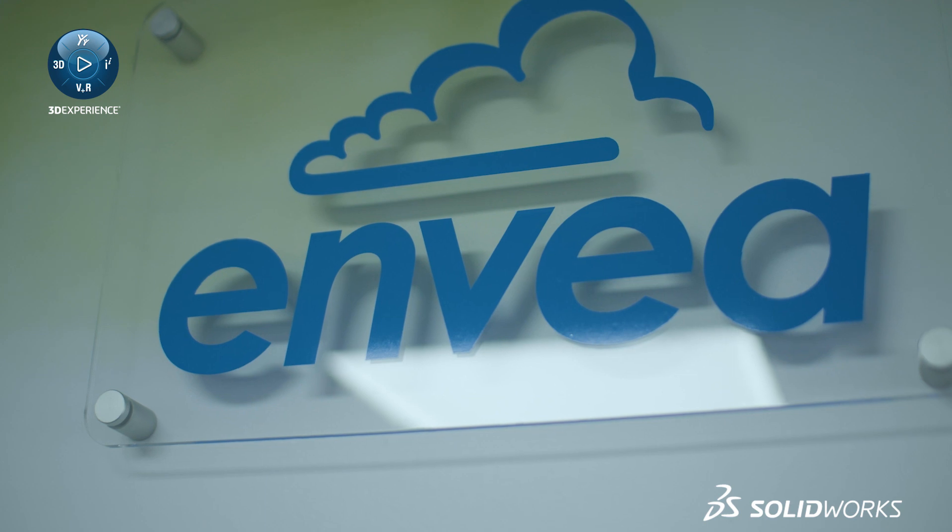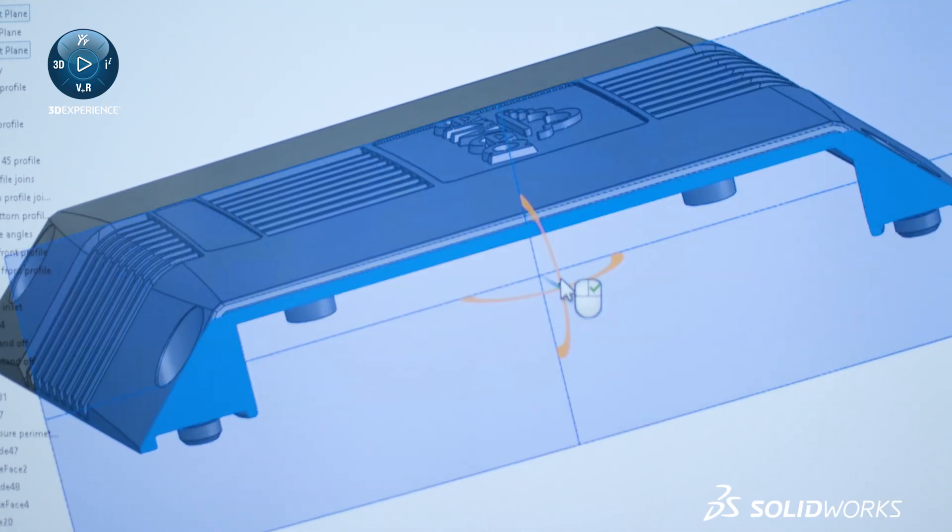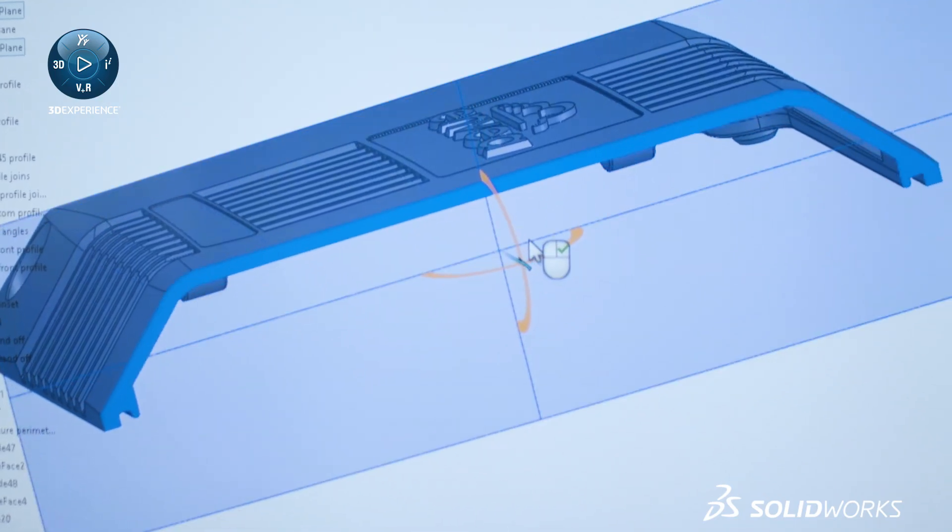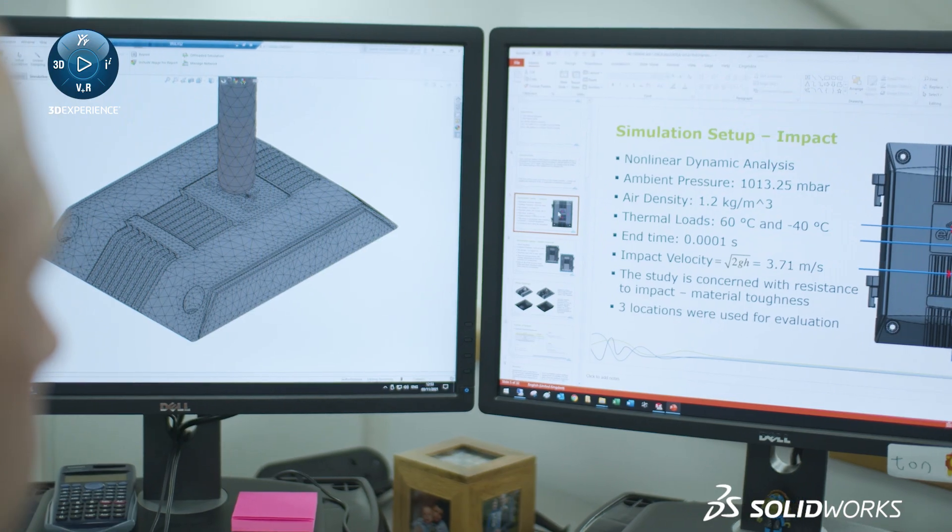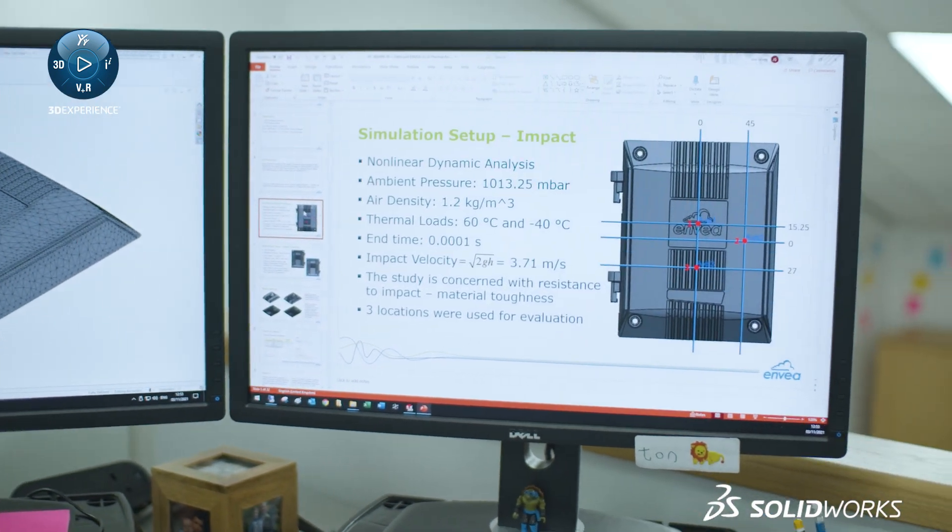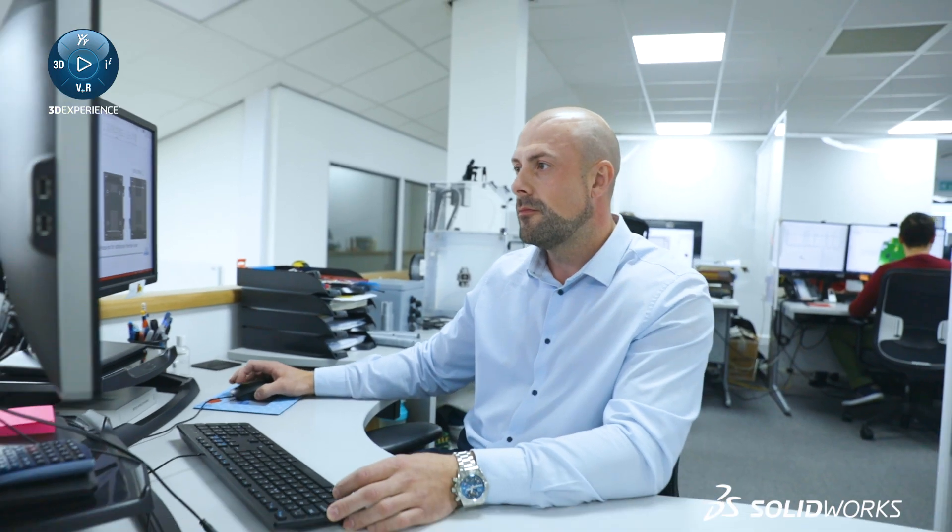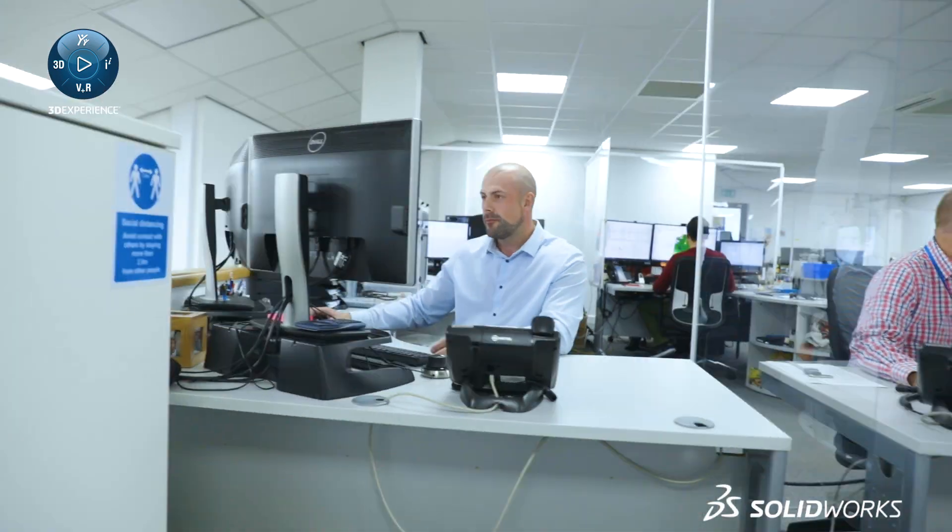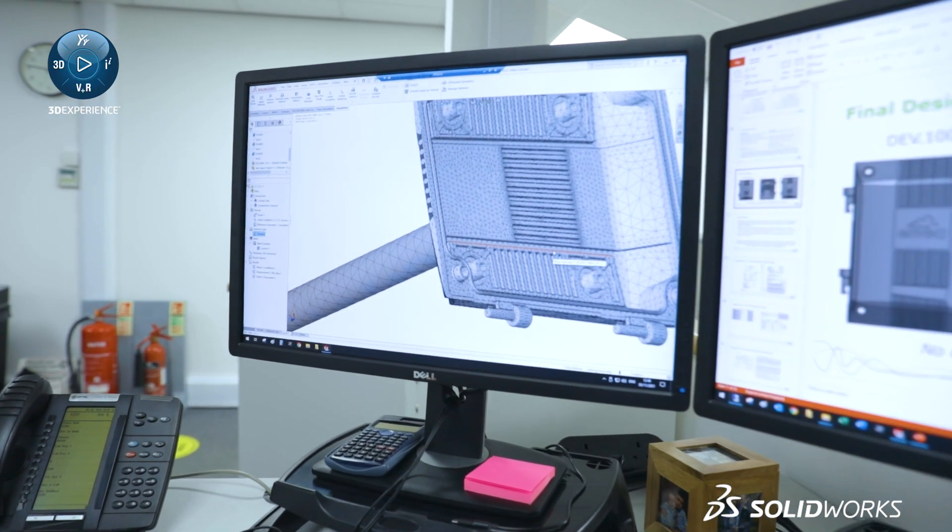Introducing SolidWorks into Invea UK has really helped our day-to-day product development and has brought many benefits to new product development for the group as well. One of the projects I've been working on recently was the rebranding of the enclosures that we do for our systems.